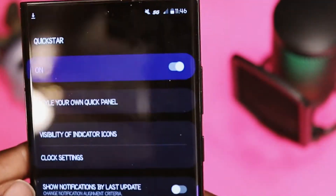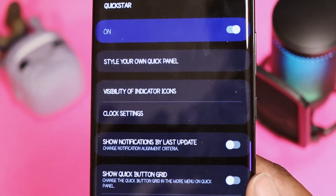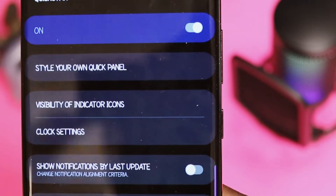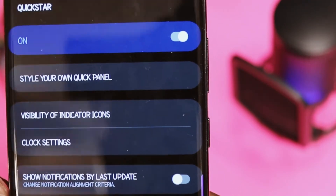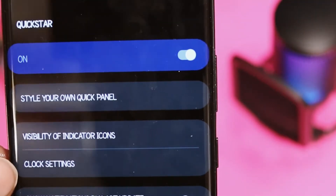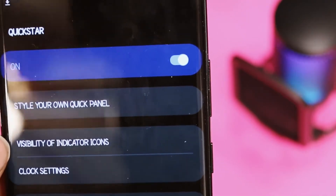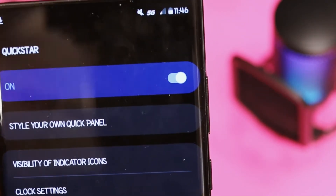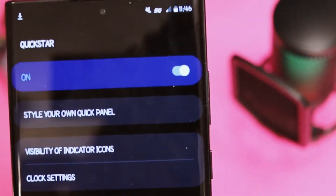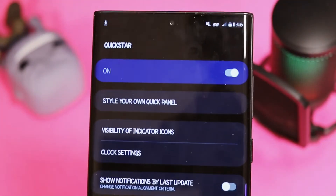It's a really good mod in Good Lock. For QuickStar, you can also show your notifications by list. There are a lot of different things you can do — you really need to go check it out for yourself. That's why I recommend downloading Good Lock; you will be happy with what you get. You can set a style to your own quick panel as well.